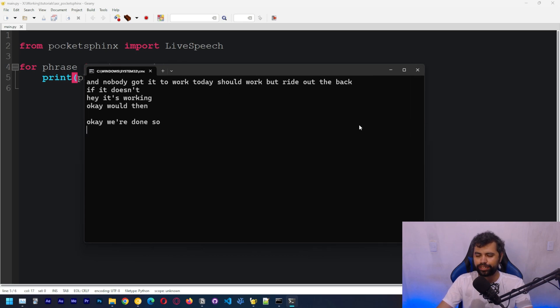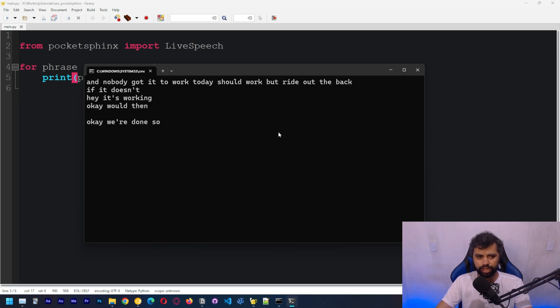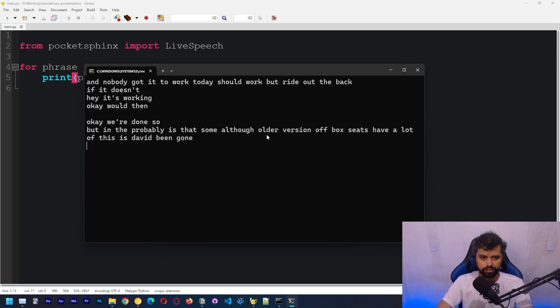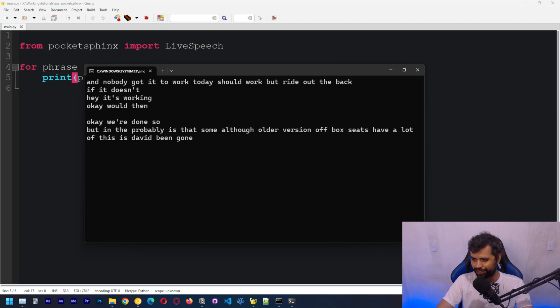But the problem is that some of the older version of PocketSphinx had a lot of dependencies. It depended on PyAudio, which was really hard to get to installed, but this is working.